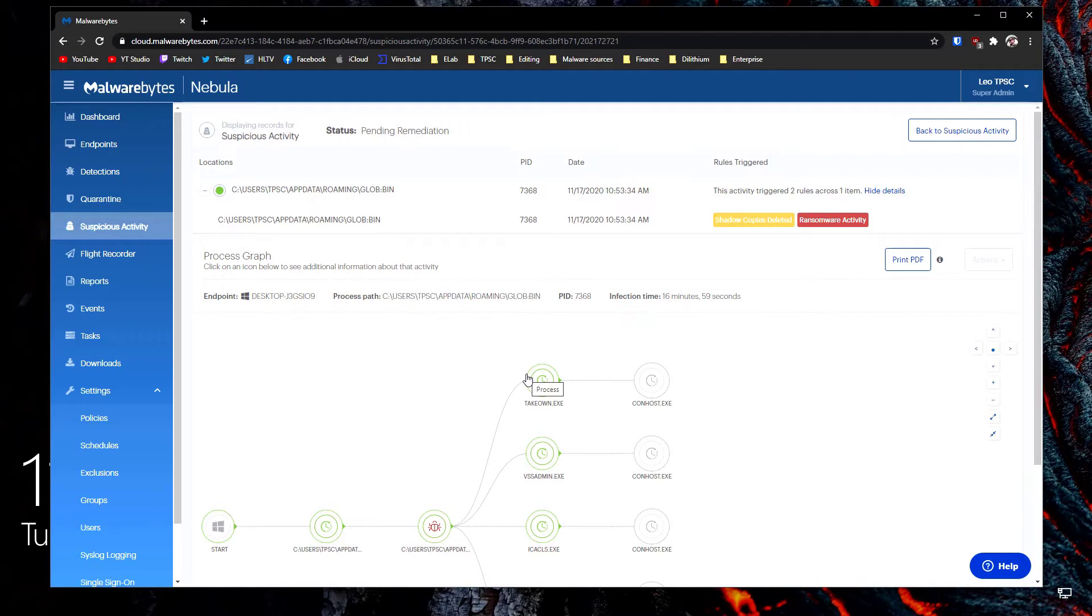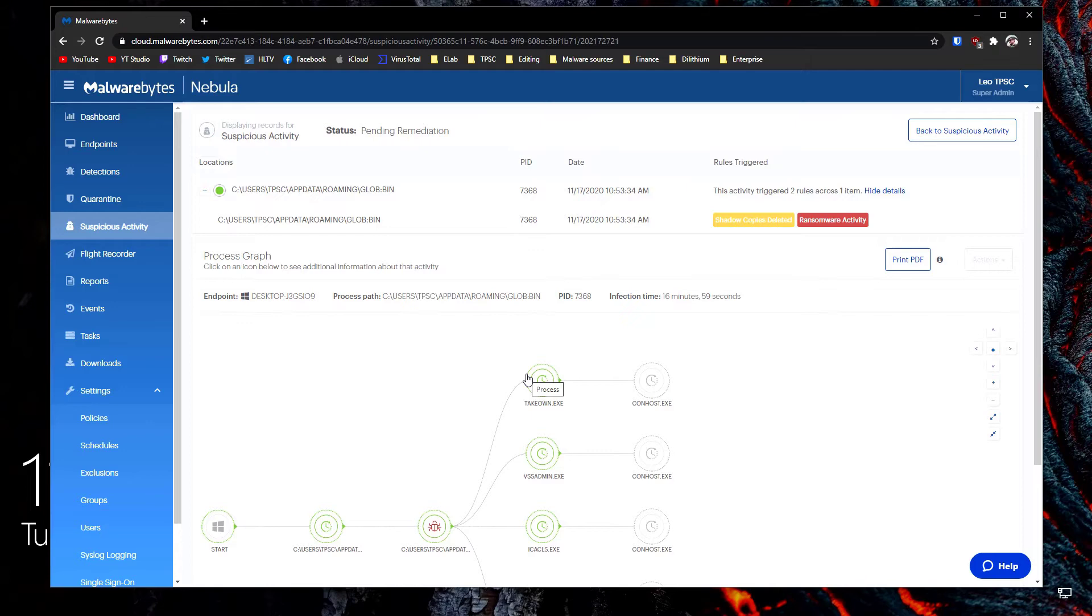But the way this works is that we are totally done right now. The remediation is going to be performed, the ransomware activity is going to be rolled back and we're going to have our files restored. All of this is going to take place without any further action required and our system should be back up and running in some time.